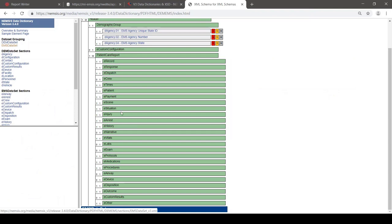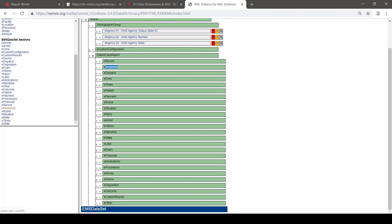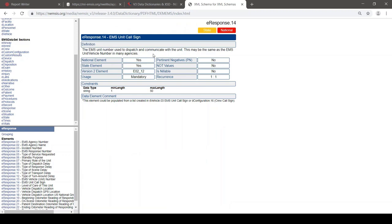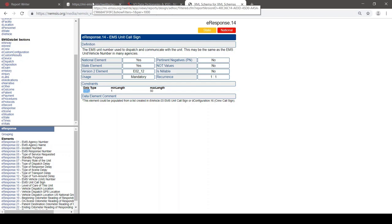Let's take a look in the Data Dictionary. This has a list of all the sections, labeled so you have a sense of what they are. For example, eResponse is going to be the section that contains information about the EMS response to the incident. I can click on eResponse in the EMS Data Set sections, and it will bring up a list of the data elements in that section. Let's look at eResponse.14, which is the EMS Unit Call Sign — the call sign of the vehicle that responded to the call.